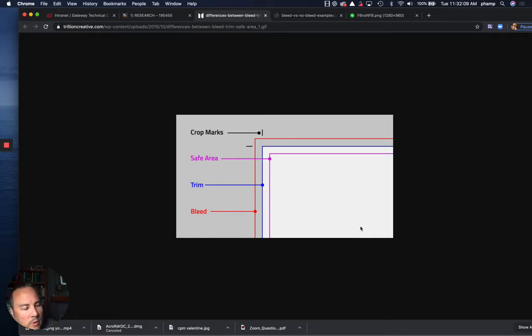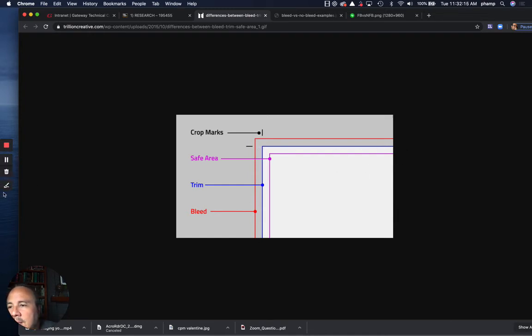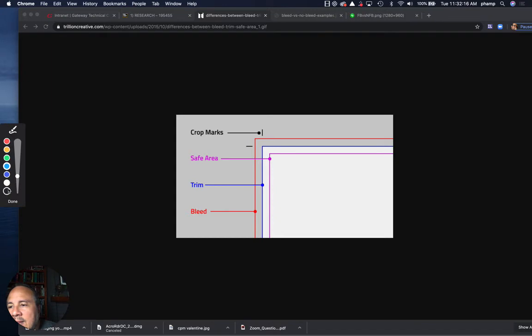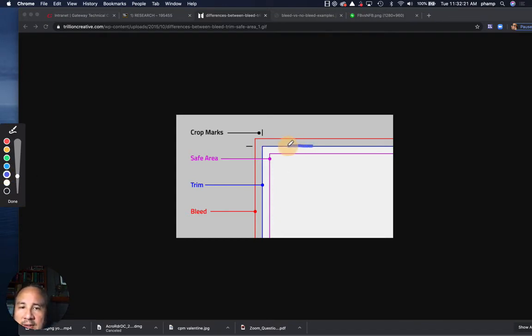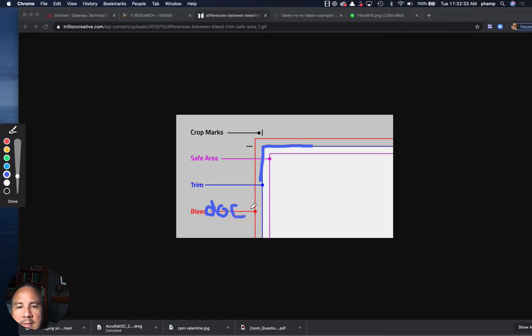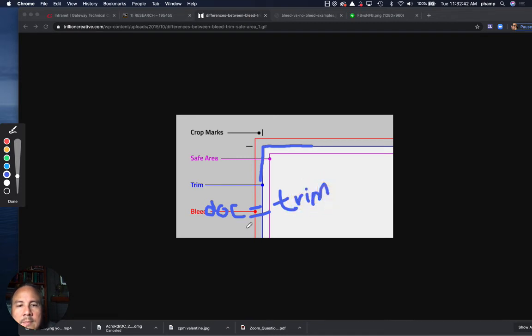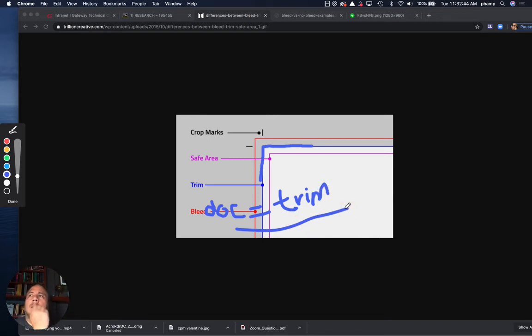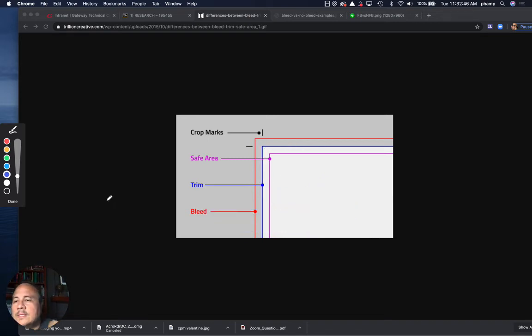The way it works is our blue line here indicates our trim size. So it's indicating the size that we want the finished product to be. So if I want it to be eight and a half by eleven, I set up my document size for whatever the trim is. Document equals trim.